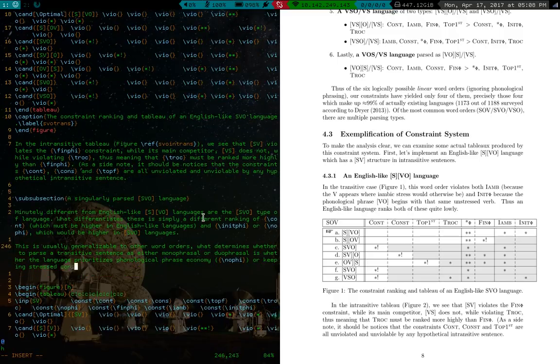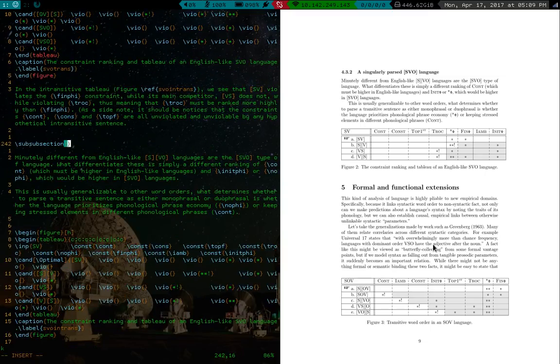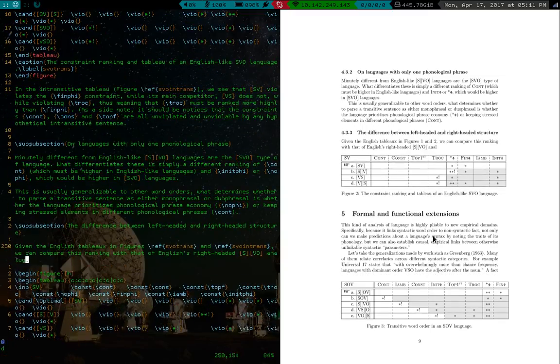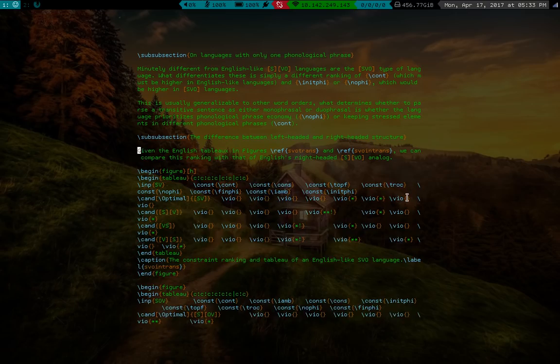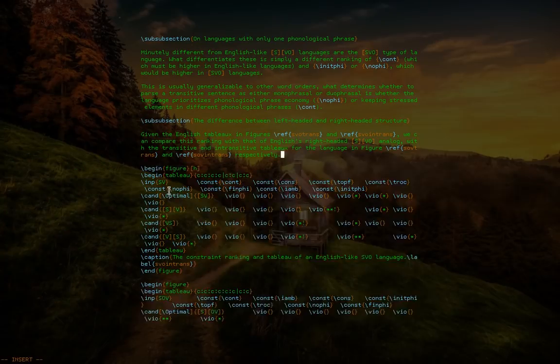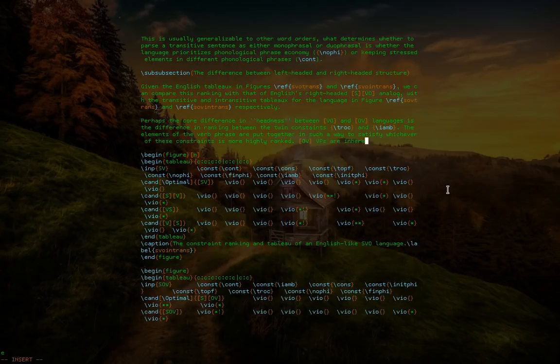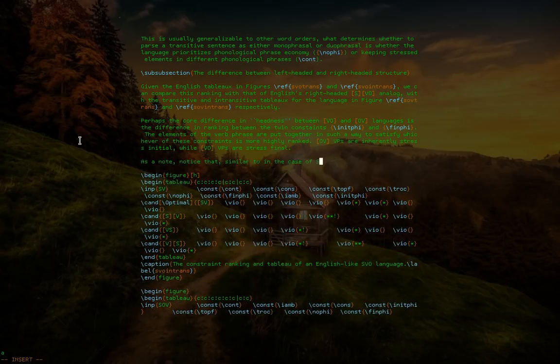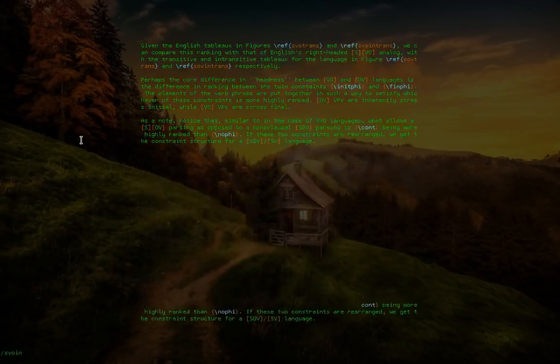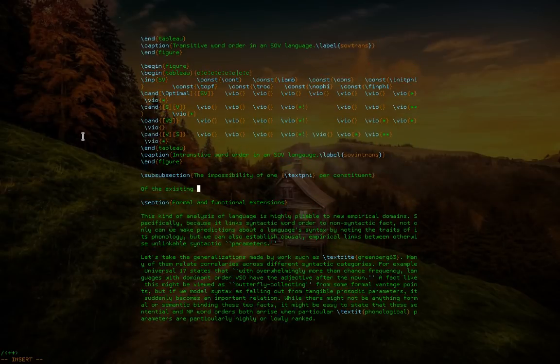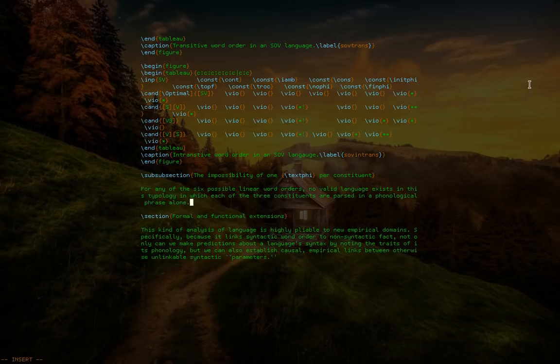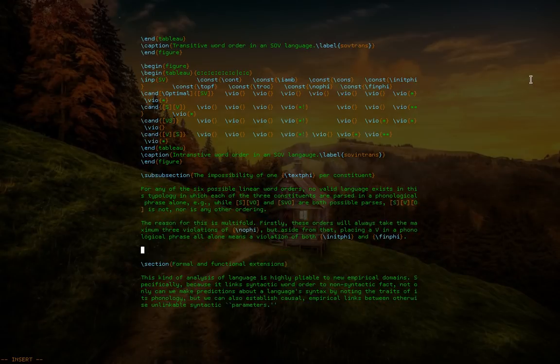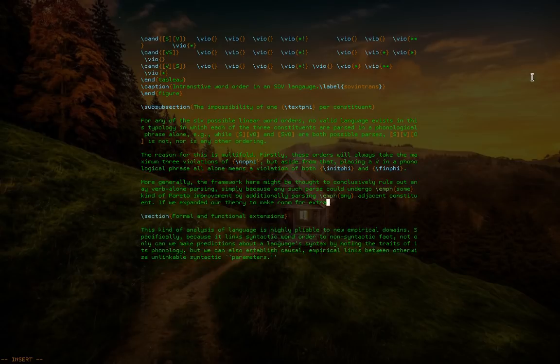Because if you look across languages, there are actually universals with reference to this. For example, if you have a transitive sentence in any language, the object is always going to have the most sentential stress. The subject will be stressed less than that, and the verb will usually have no stress whatsoever. So basically I'm saying languages have different rules for where the stresses are assigned, and then they just put subjects, objects, and verbs where those stresses appear.